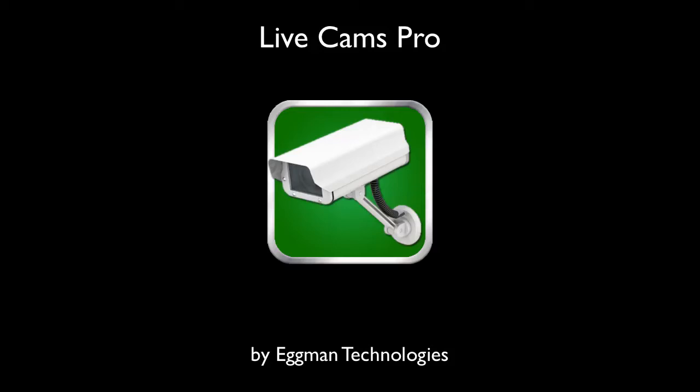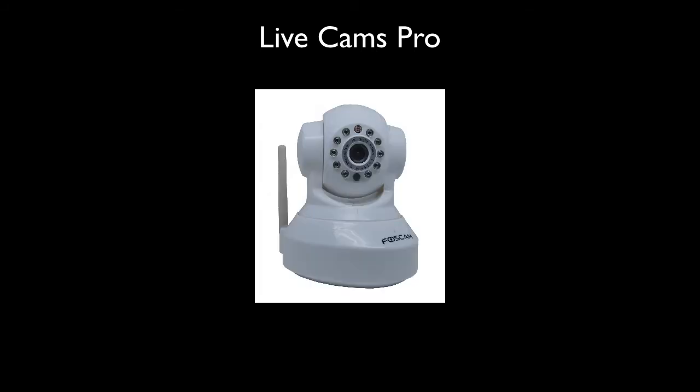Eggman Technologies iOS app LiveCams Pro can run on your iPhone, iPad or iPod Touch. This video demonstrates how to add and then view your Foscam camera from within the app.